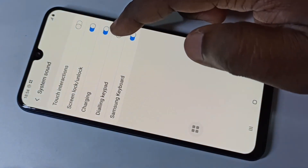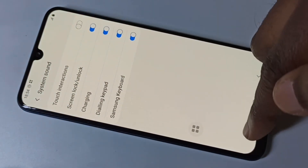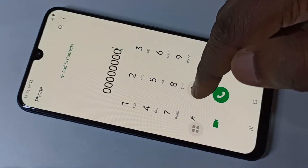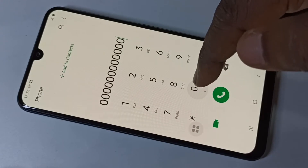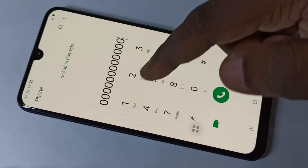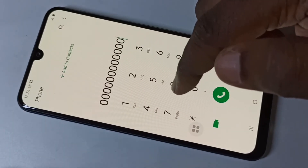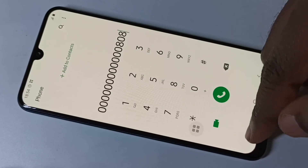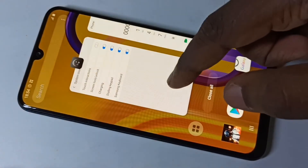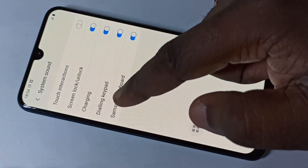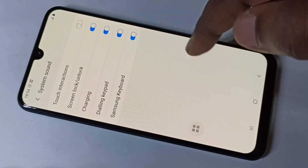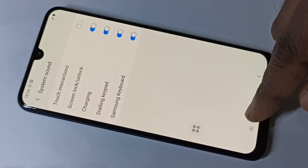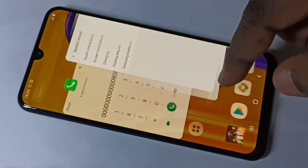Let me try to enable it — now there is sound. So this way we can enable and disable the dialing keypad sound. Okay, you can try it.